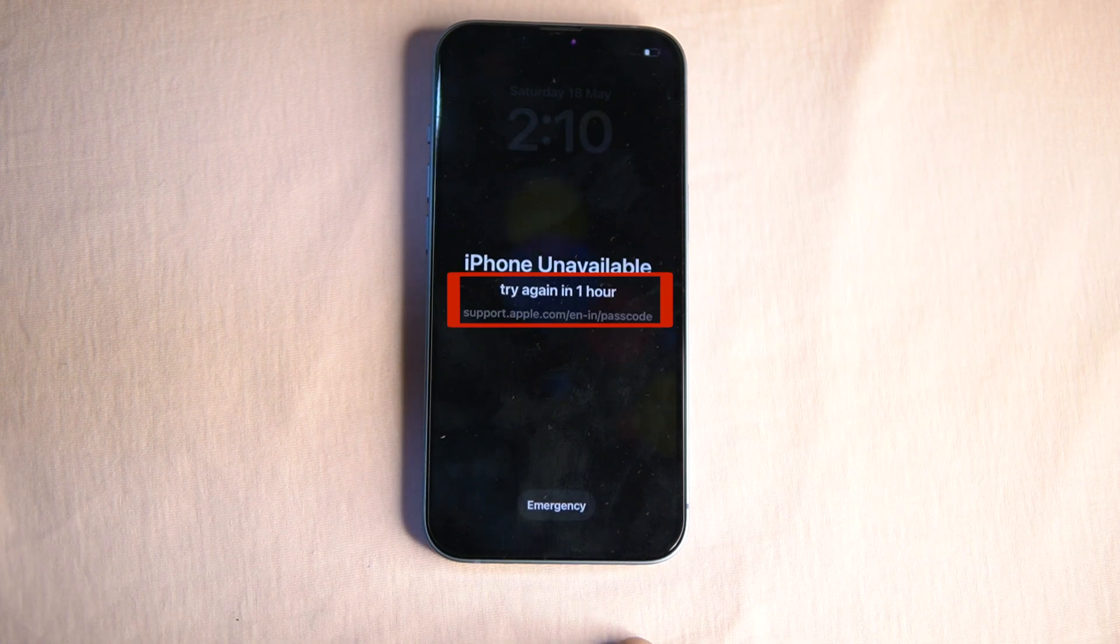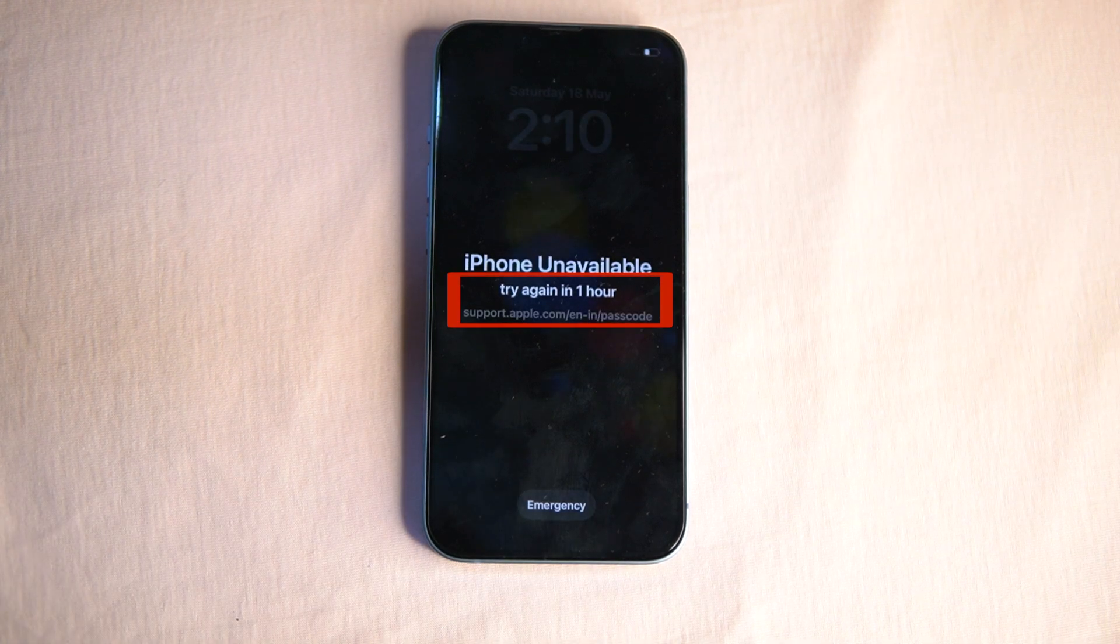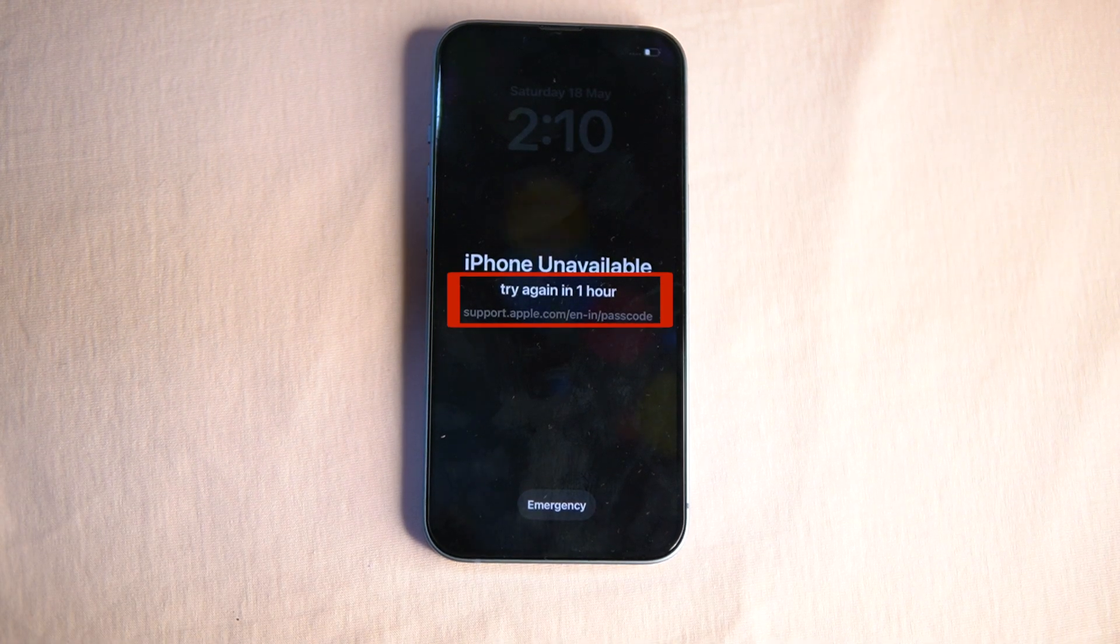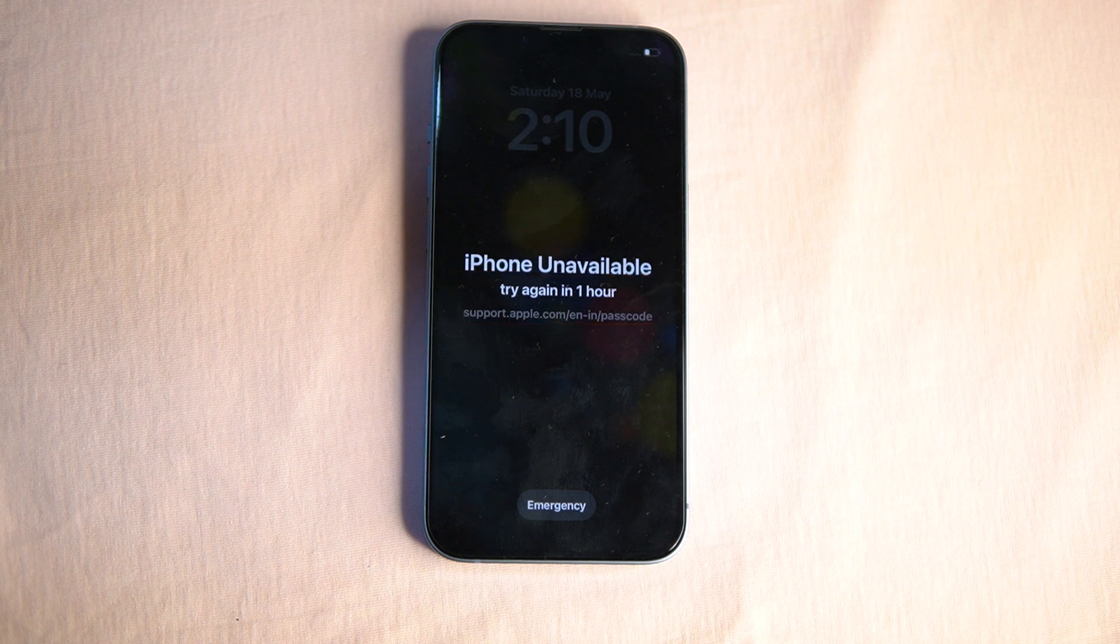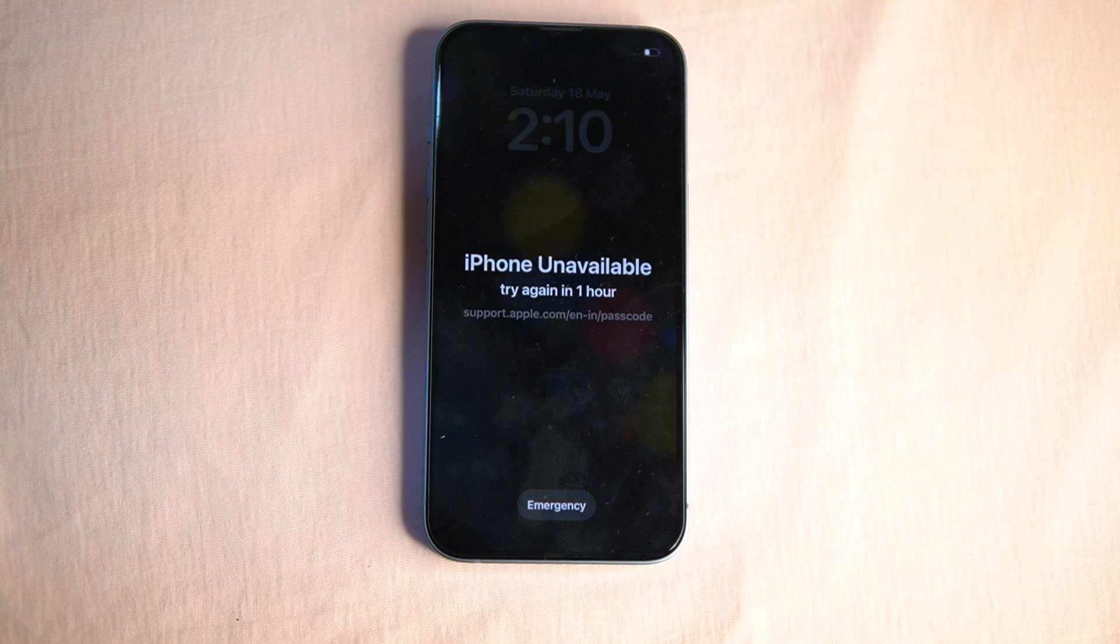If you see some time remaining on your iPhone, then wait and try to remember your password. If it is showing disabled, then all data will be erased unless you have iCloud backup. So always backup your iPhone to iCloud.